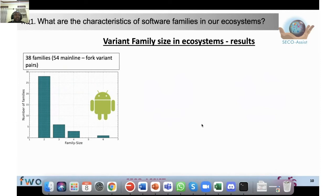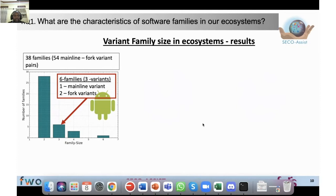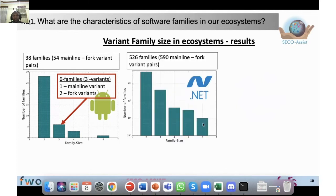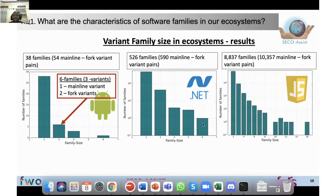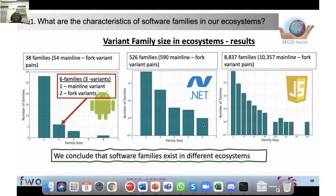Looking at the distribution of variant families, for the 38 Android families and 54 mainline-fork variant pairs, a bar graph shows that most families have very few variants — for example, six families have three members each: one mainline and two variants. Families with many variants are very rare. We see similar distributions for .NET on a logarithmic scale and for JavaScript. We conclude that software families exist across different ecosystems, and there is a lot of research potential on these software families.